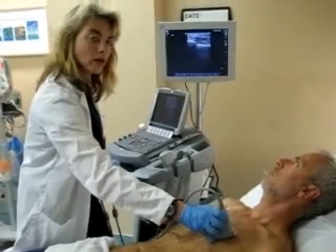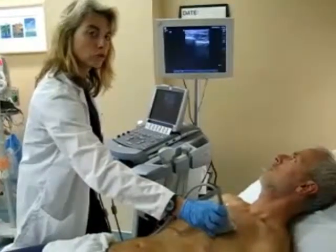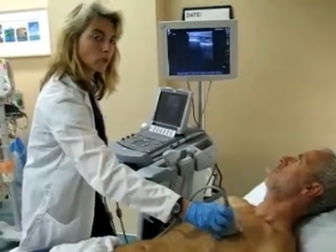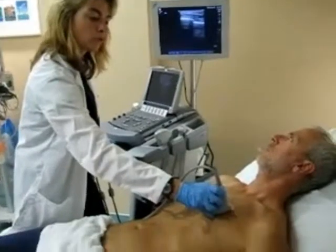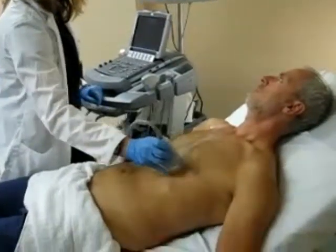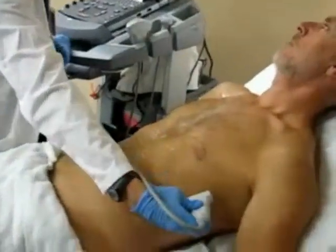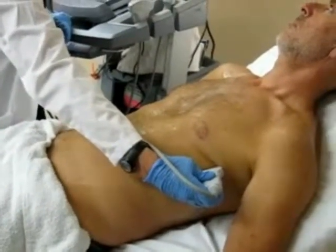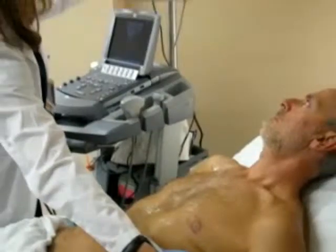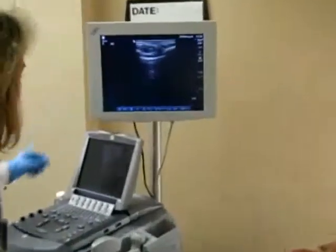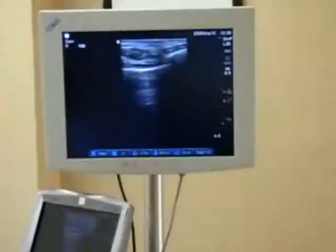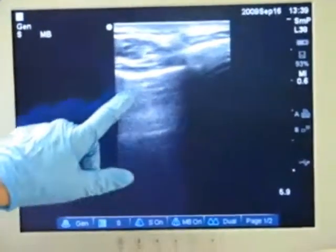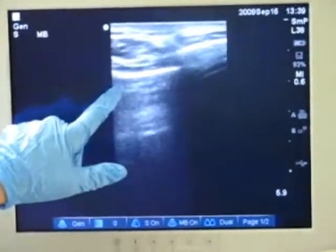In a situation where you have a higher level of suspicion for pneumothorax, you should evaluate the chest in more than one location — you should move your probe down the chest wall and out laterally, checking in each of these locations for the presence of lung sliding and comet tailing, as can be seen here on the screen. Moving laterally, again you see lung sliding and comet tailing.